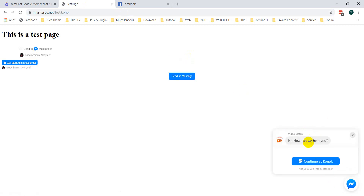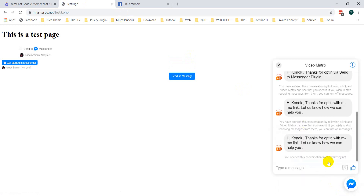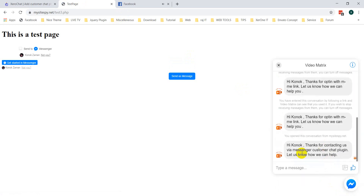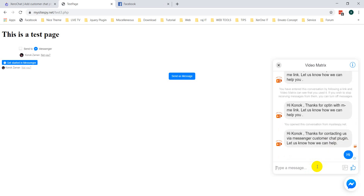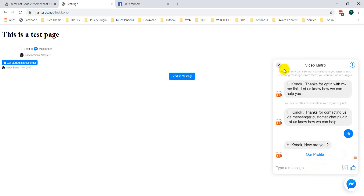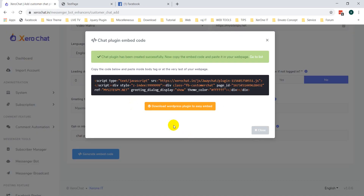You can see this is the chatbot plugin — click to continue. You receive a message: 'Hi Konok, thanks for contacting us via the Messenger Customer Chat Plugin, let us know how we can help.' You can also chat from here. This is how the chat plugin works.